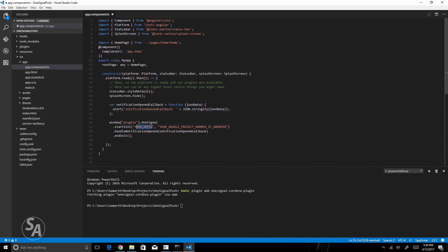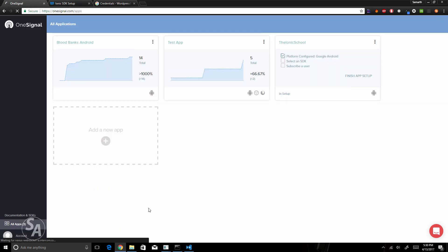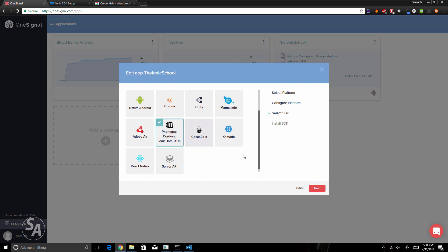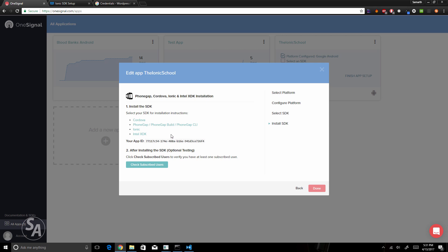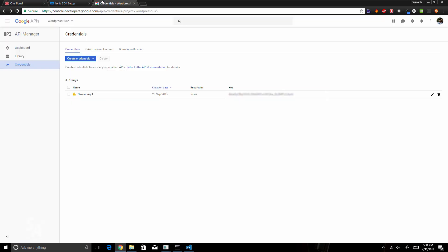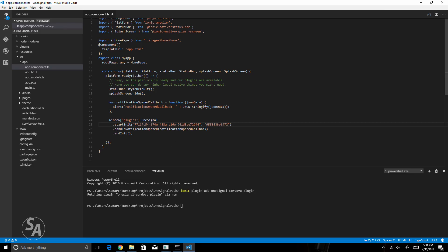Now we need to configure the Application ID and the Google Project Number in the code. Head over to OneSignal, click on All Apps — you can see the newly created Ionic School app with setup pending. Click Finish App Setup, select Ionic, click Next, and you'll get an ID to copy and paste as the first parameter to your startInit function. The second parameter is the Google Project Number from Project Settings. Paste the project number, then save your application.